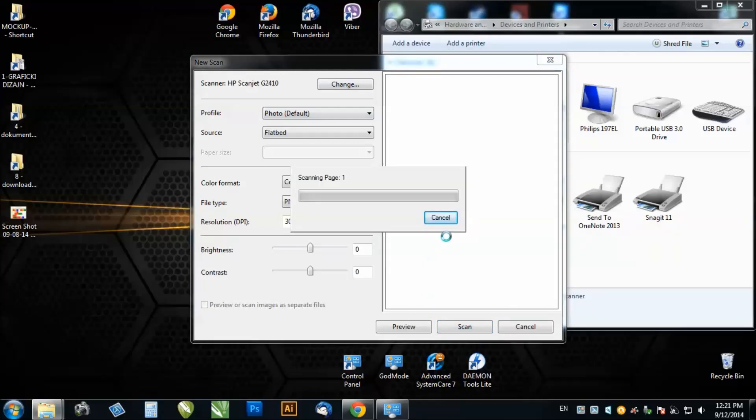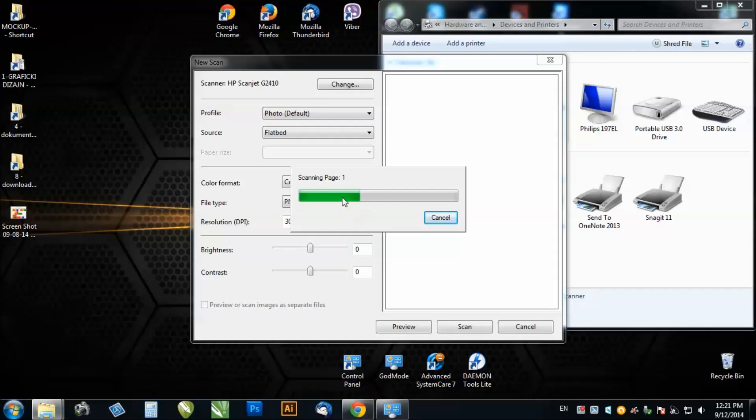So as you can see, I don't have anything in my scanner, but it's working and it's a pretty simple solution for installing HP scanner 2400 series in Microsoft Windows 7.